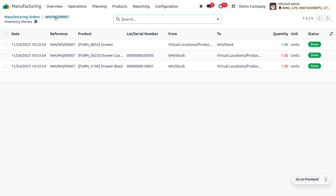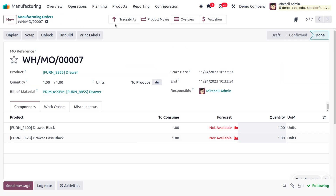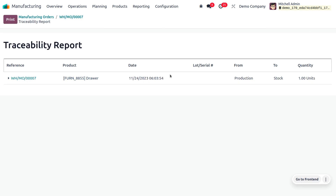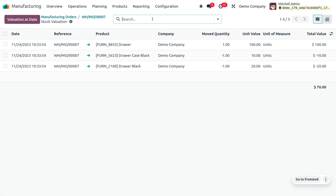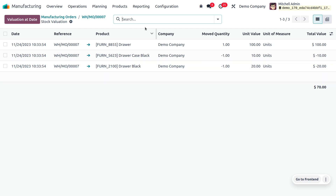Under the manufacturing order you can also find the traceability, which shows the product movement. You can see that from production the product has moved to stock with one quantity, since we only manufactured one unit. If you want to find the valuation, you can get it with the moved quantity, unit value, and total value.